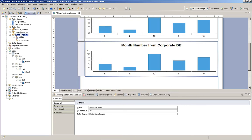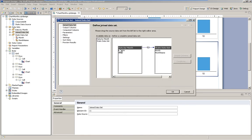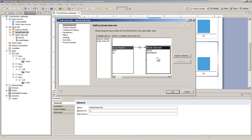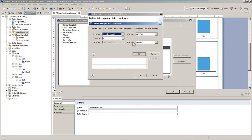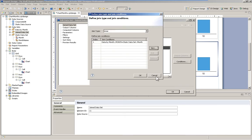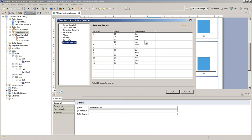Then I created a joined data set. That joined data set married together the two separate data sets — one from my corporate database that only had the month number, and my static data set where I have the month name. I told it which two fields to match it up on, and there we see that it's doing its job.